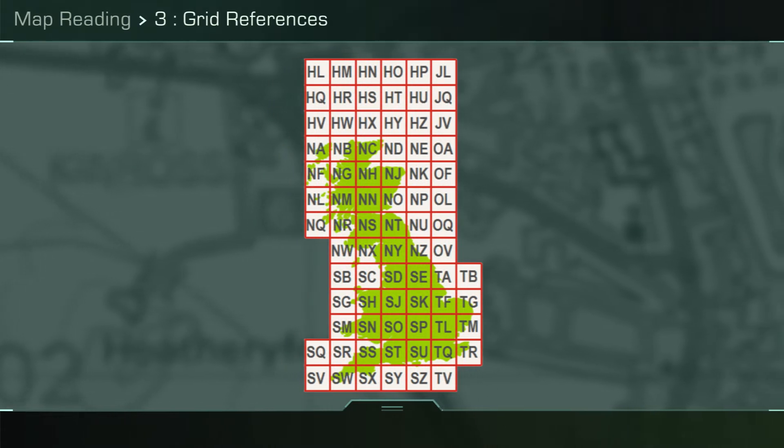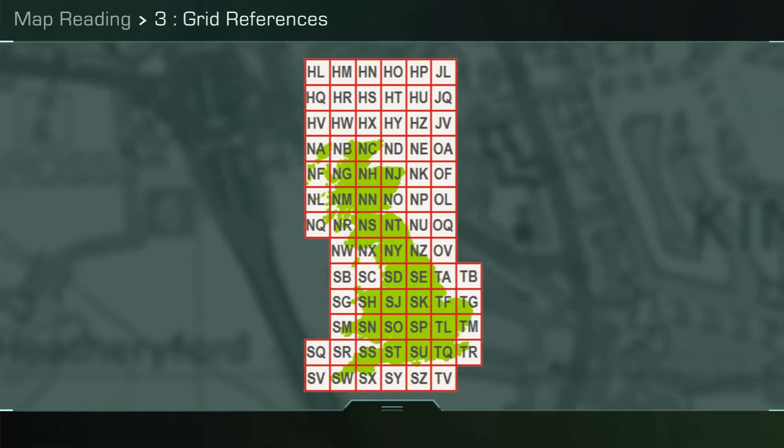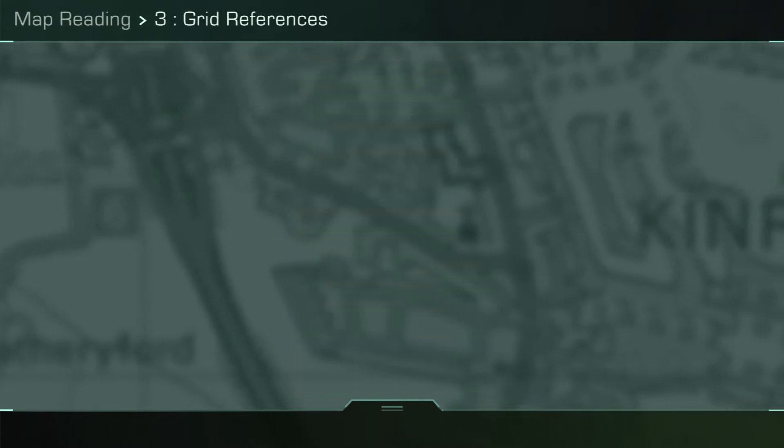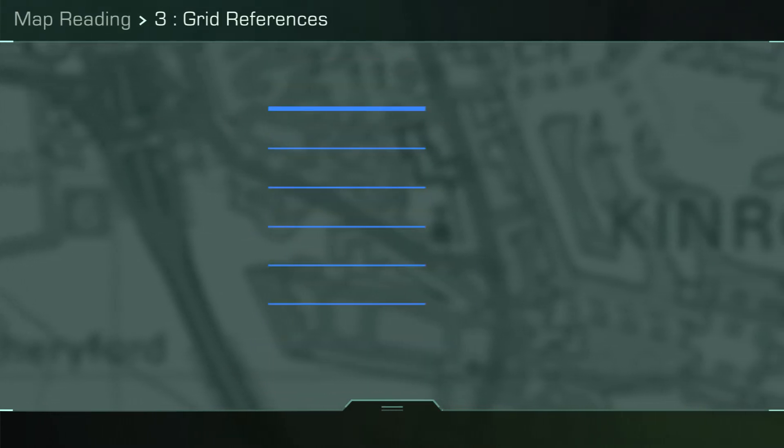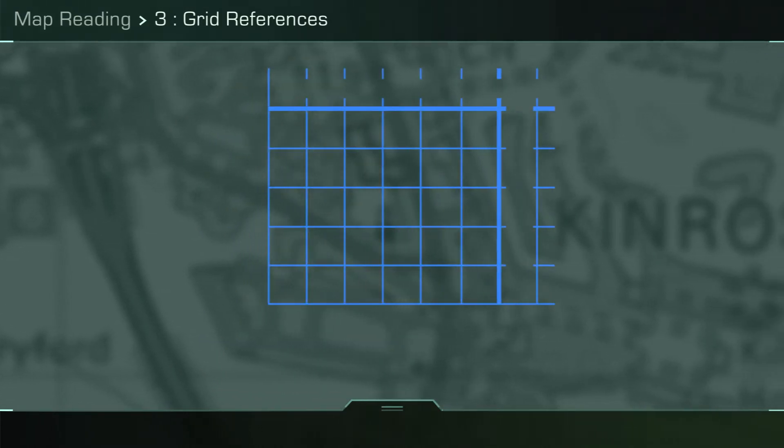Map reading 3: grid references. The aim of this video is to assist you in being able to give a British national grid reference on UK maps and a military grid reference on operational maps.